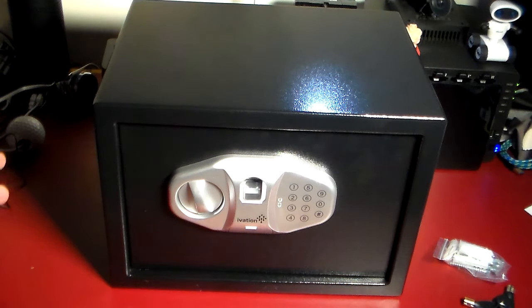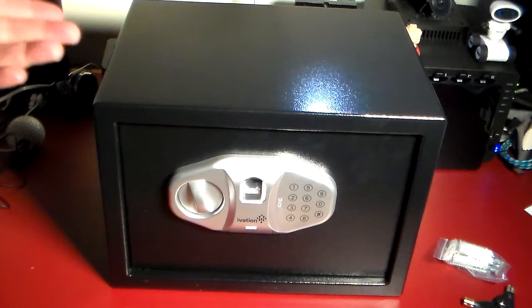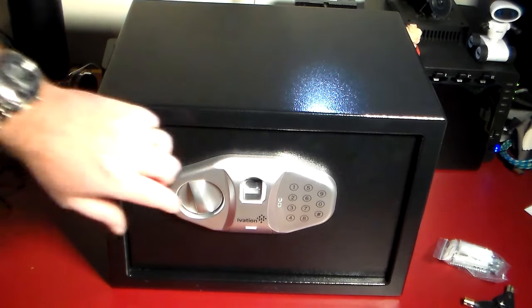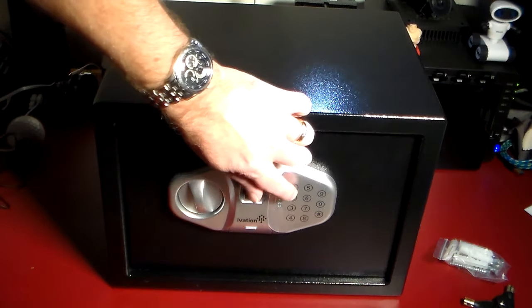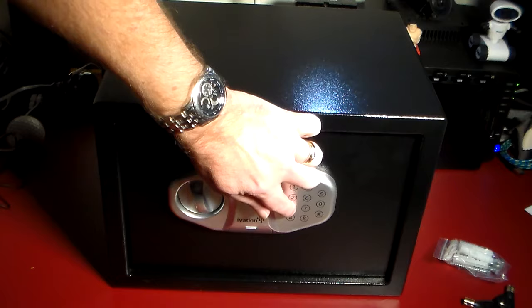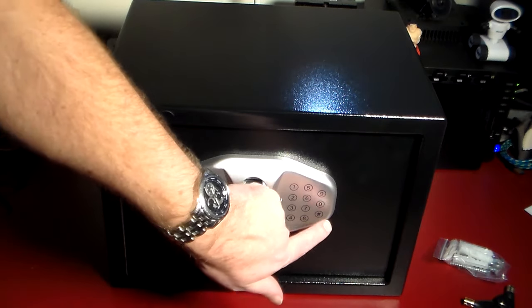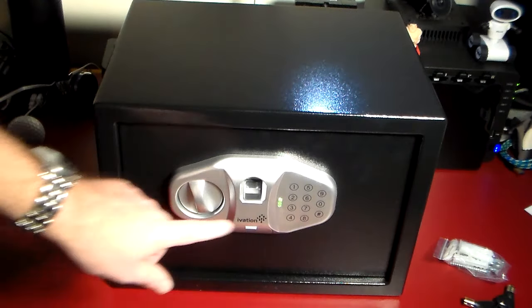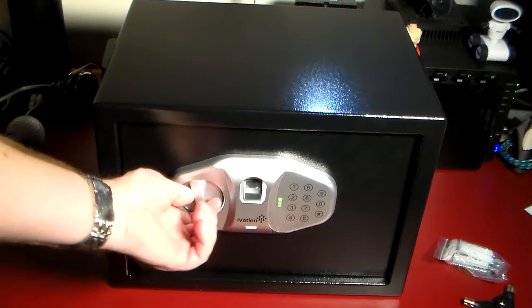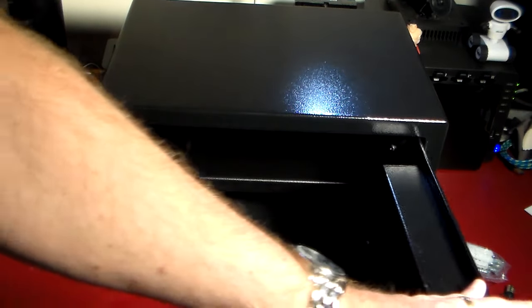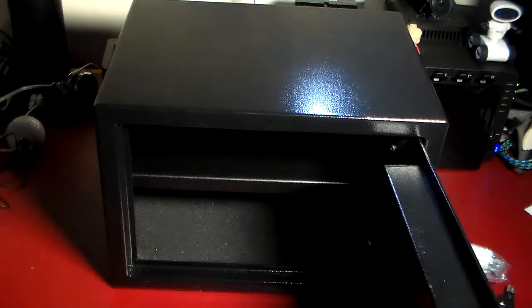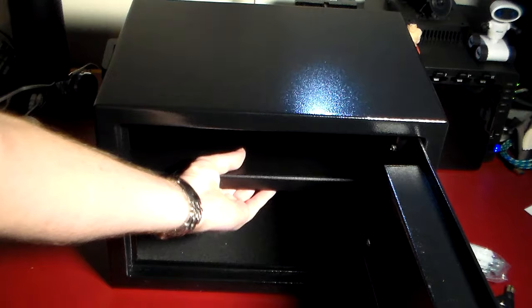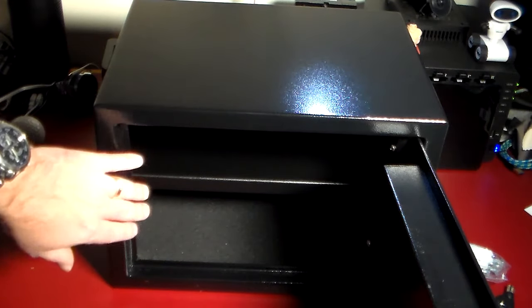The first way if you want to be conventional is just a code. Out of the box the code is just one, two, three, four, and then you hit the confirm button. Now you see a little green light and it is unlocked so I can turn it and I can open it.